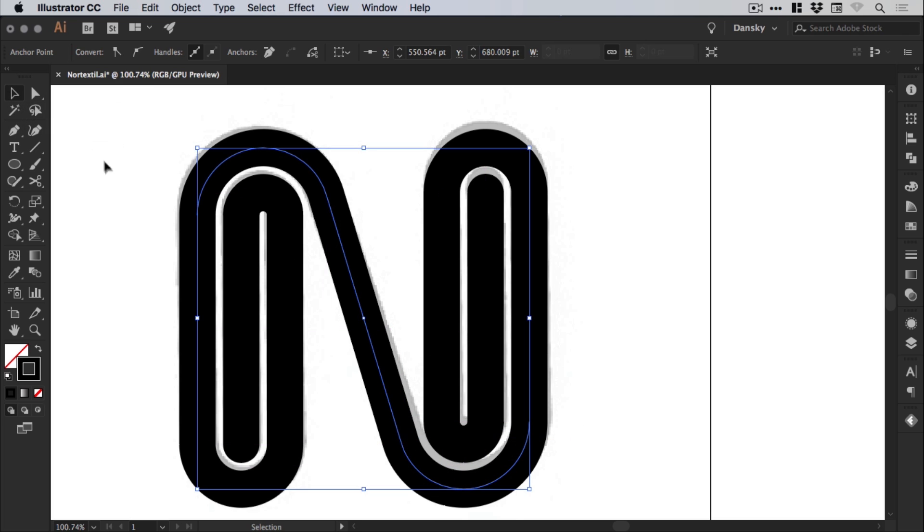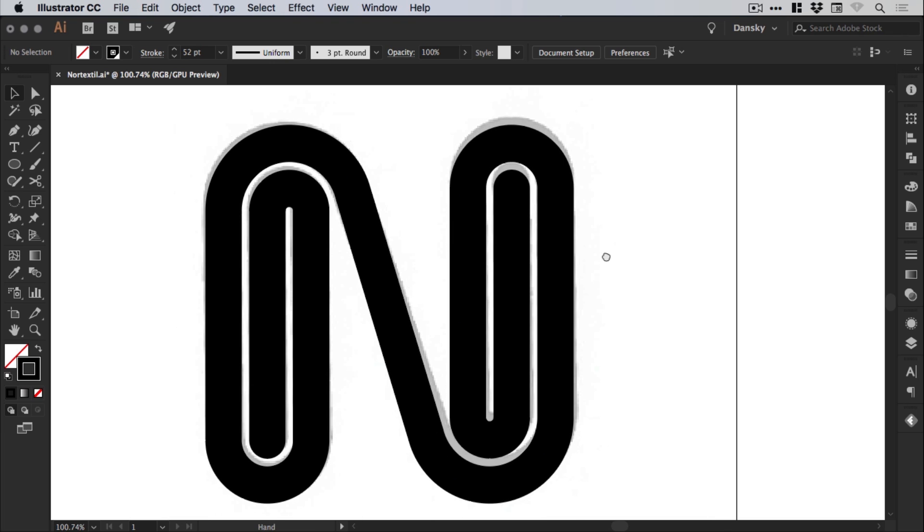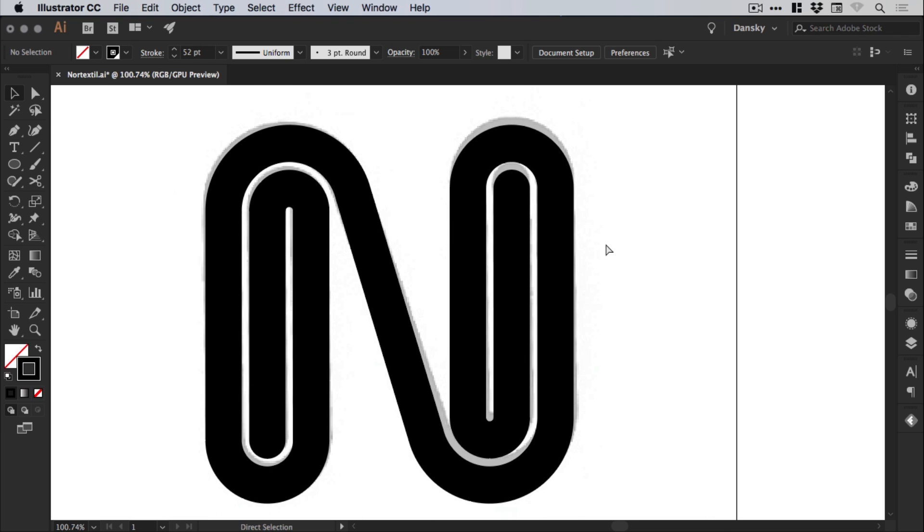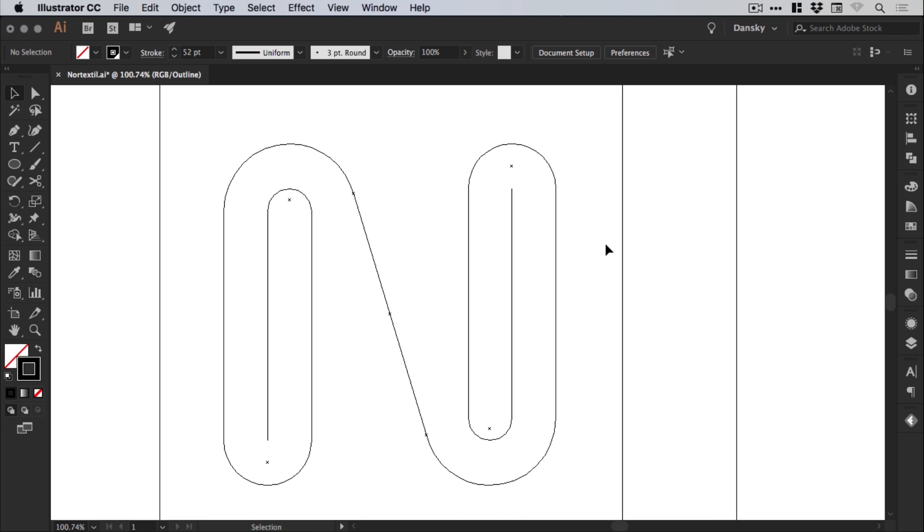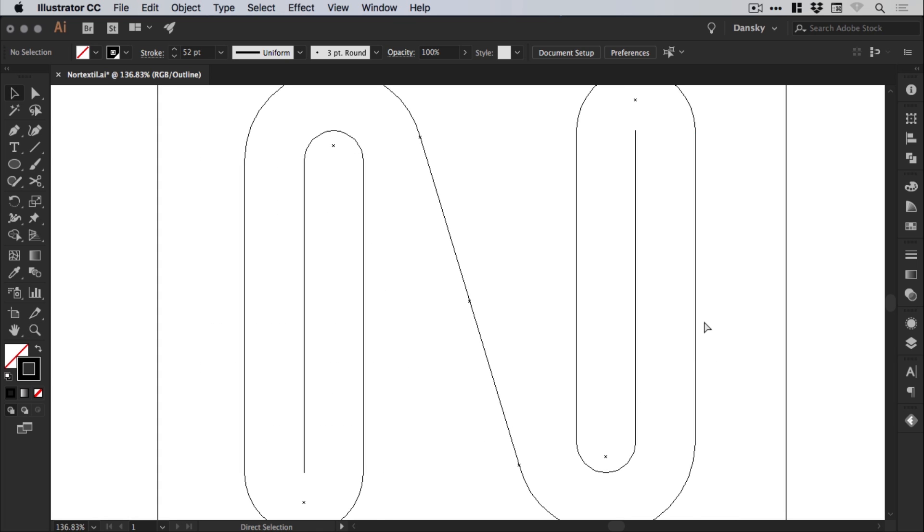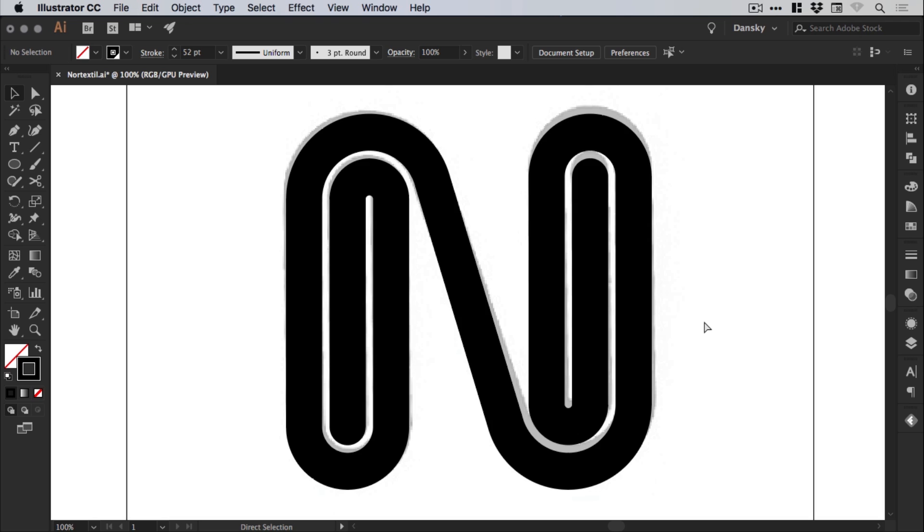And we can go back to our main selection tool. And if we go back into outline mode, that's command or control Y. You'll see everything is looking pretty good. We've got a nice clean path. Everything is joined up. Fantastic.